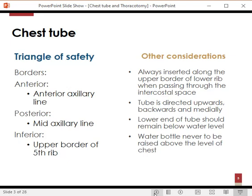Other considerations when putting in a chest tube: we are passing a tube through the intercostal space, and the costal nerves and vessels pass along the lower border of the ribs. So whenever we insert a chest tube, we pass it along the upper border of the lower rib, because the neurovascular bundle runs along the lower border of the upper rib.